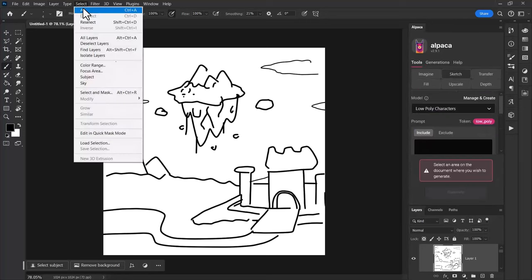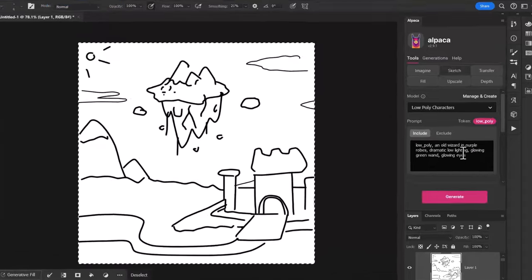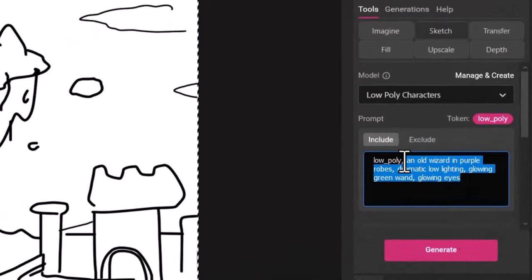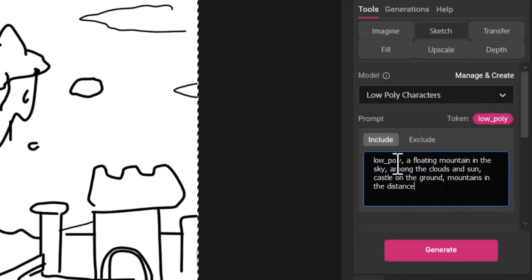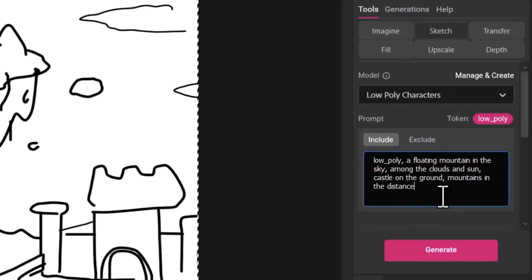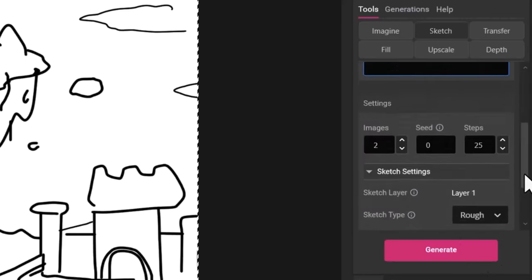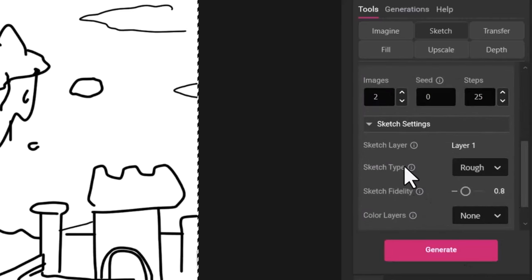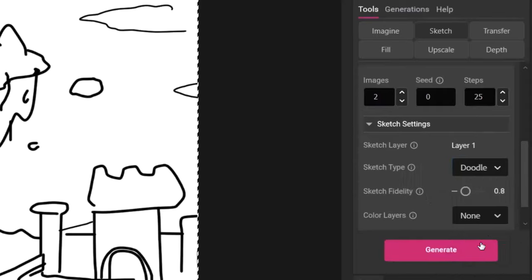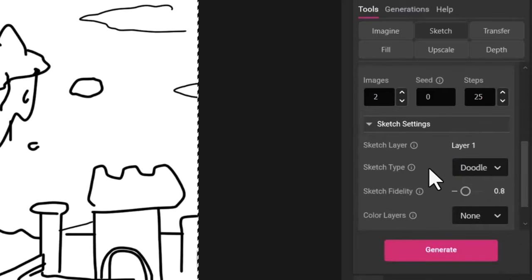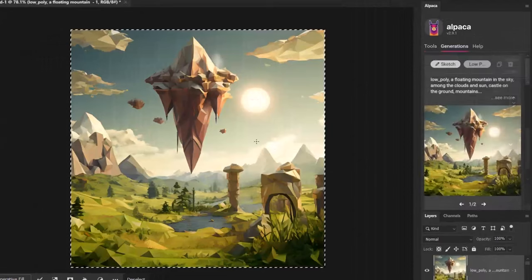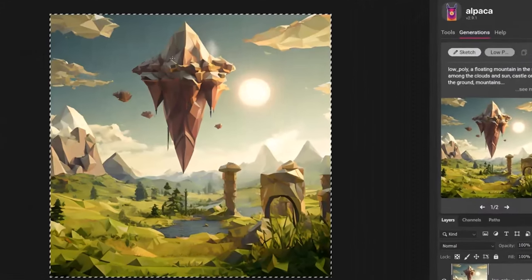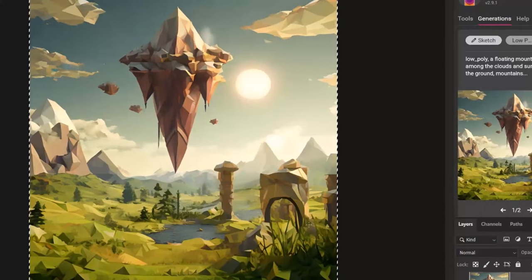Even though it's not a character I'll keep low poly there and we're going to give it a description: a floating mountain in the sky among the clouds and sun, castle on the ground, mountains in the distance. Now again because it's not an accurate sketch I need to come down to sketch type where it says rough. I'm going to go doodle because it's really not much more than that. I hit generate.